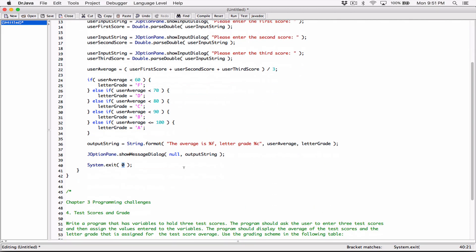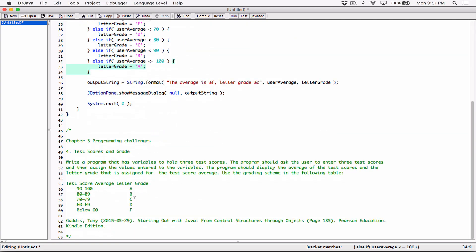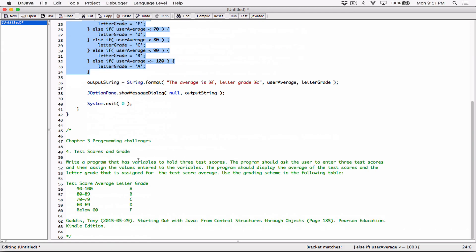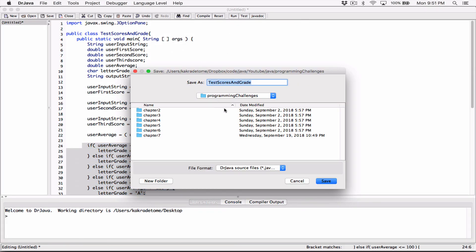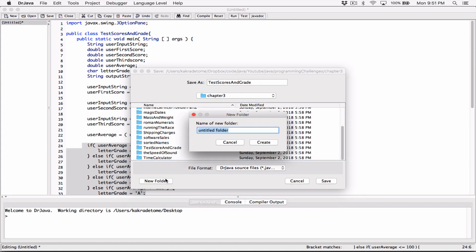So far I think we're looking good. Let me go ahead and compile this. This is a Chapter 3 program, so I'm going to open Chapter 3 and create a new folder. I'll call it 'test score and grade', and I'll call the file 'JOptionPane'. So test score and grade JOptionPane.